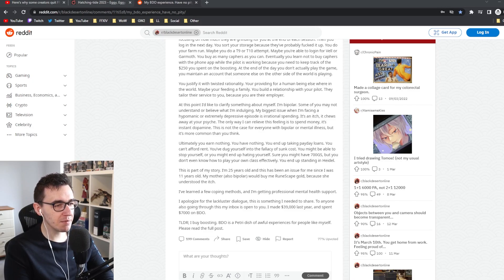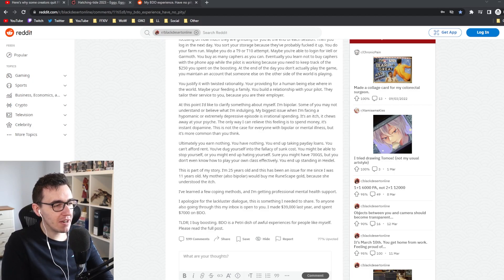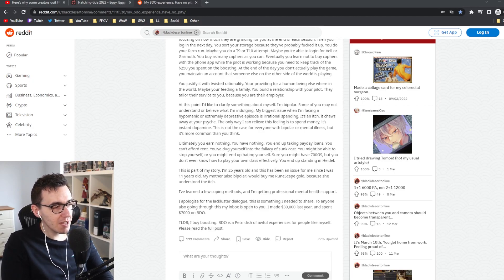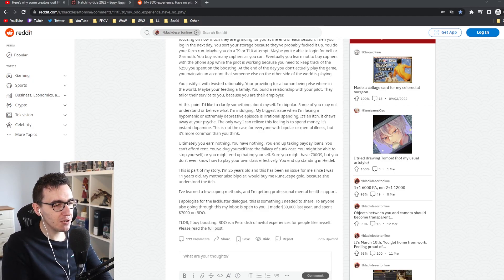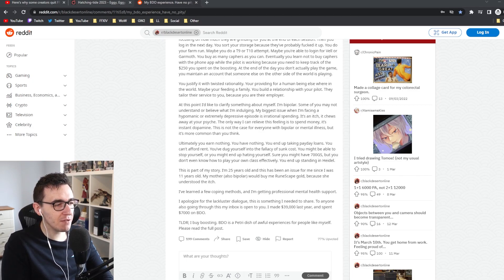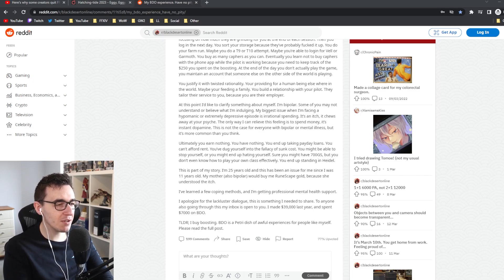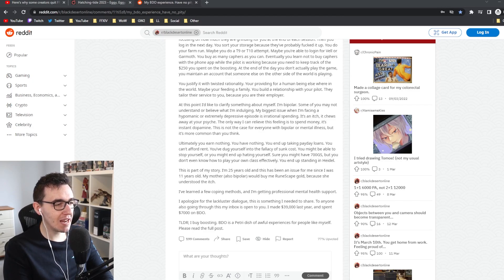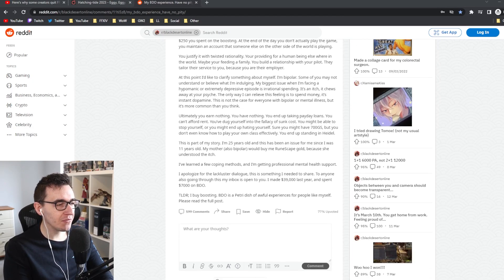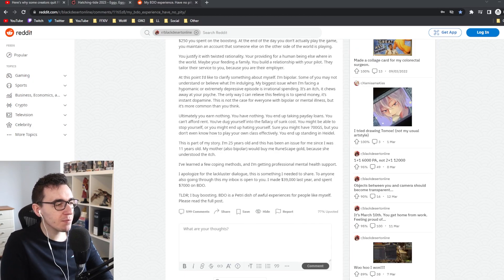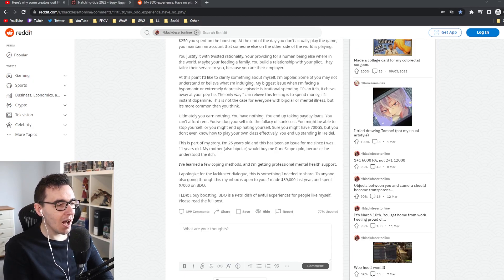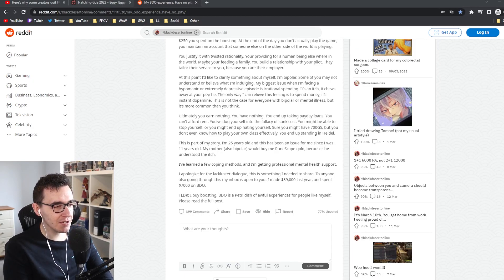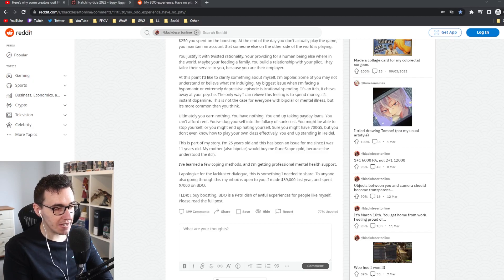Jesus. Ultimately, you earn nothing. You have nothing. You're taking payday loans. You can't afford rent. You've dug yourself into the fallacy of sunk cost. You might have 700 gear score, but you don't even know how to play your own class effectively because you end up staying in Heidel. I'm 25 years old and this has been an issue since I was 11. I made £39,000 last year and spent £7,000 on BDO.